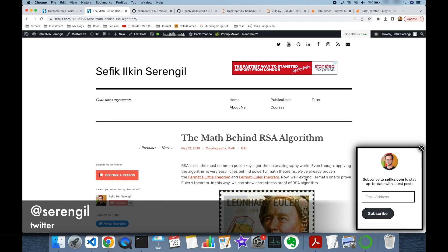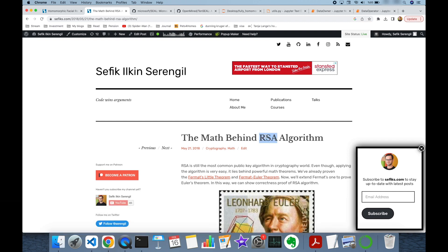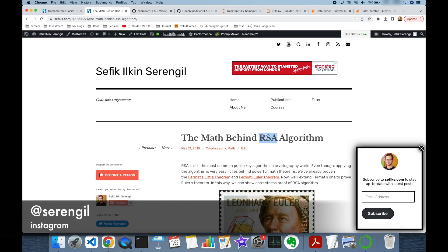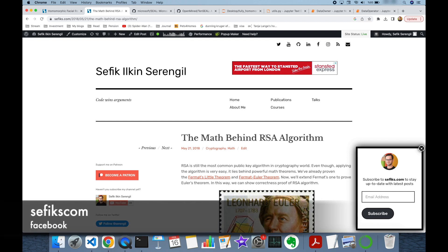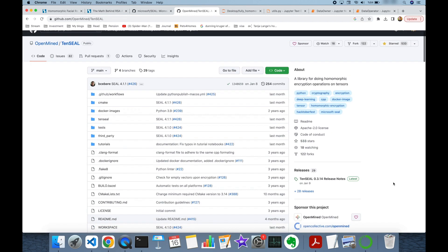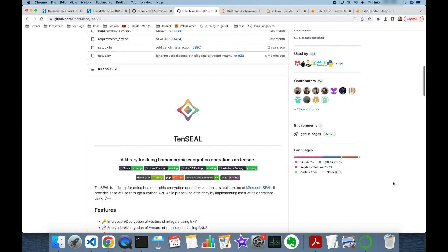We have recently covered RSA and ElGamal encryption algorithms, and those are partially homomorphic encryption algorithms. For instance, RSA is homomorphic with respect to multiplication but not with respect to addition. Similarly, the ElGamal algorithm is homomorphic with respect to multiplication, but we can make a small modification and it becomes homomorphic with respect to addition — though in that case it loses its homomorphic feature for multiplication.